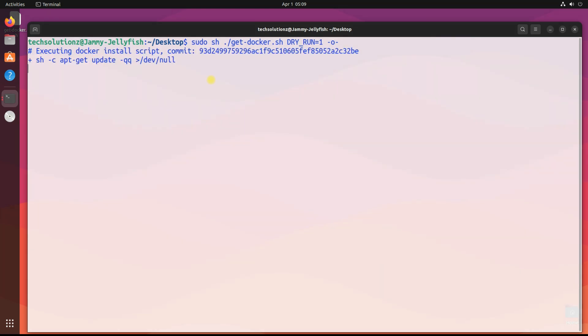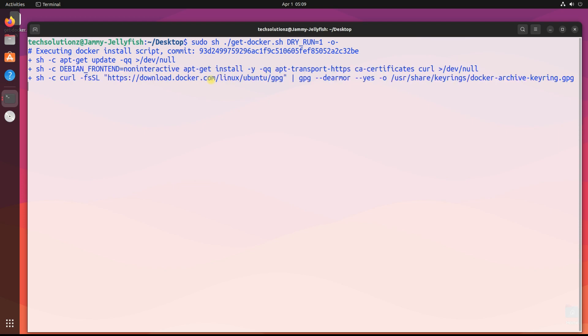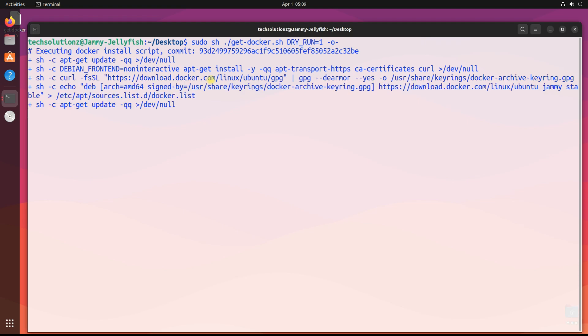The script requires root privileges to run. This script automatically detects the operating system and configures the Docker repository. Required dependencies are also installed without asking any confirmation. Please be assured as this script only installs the stable Docker version.